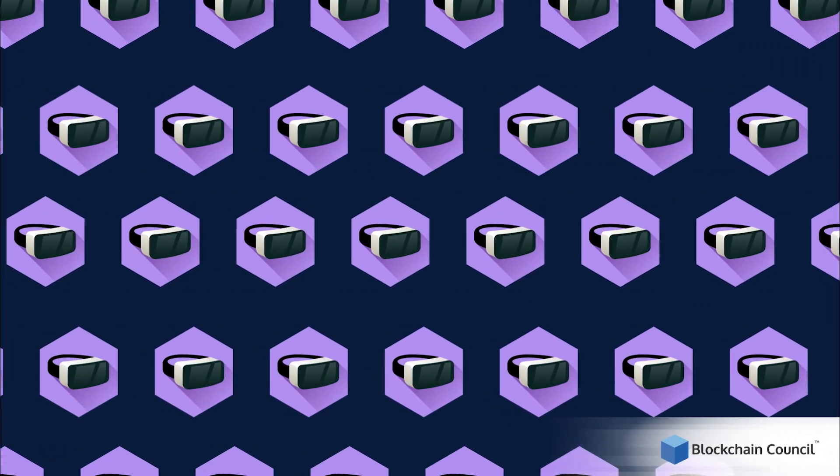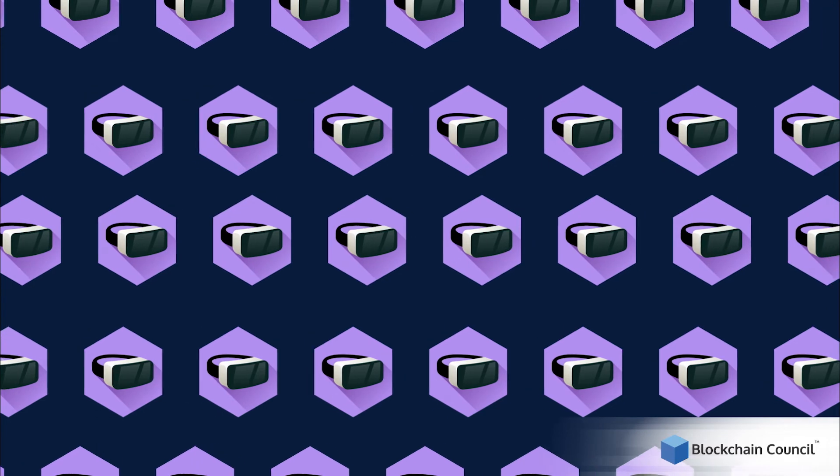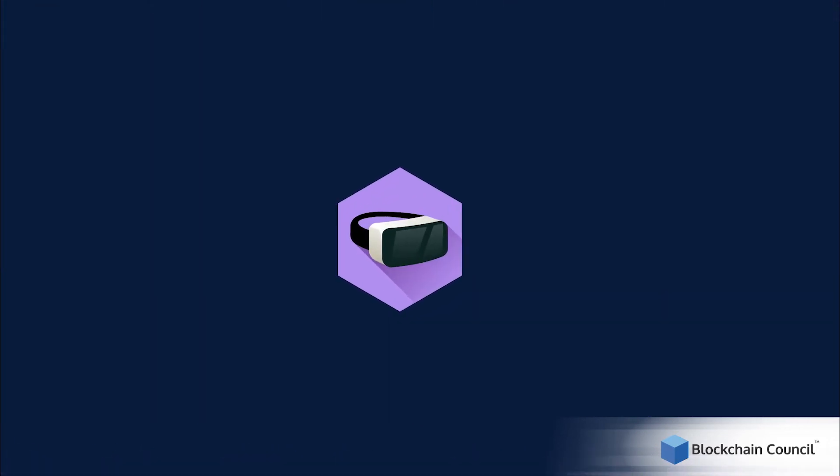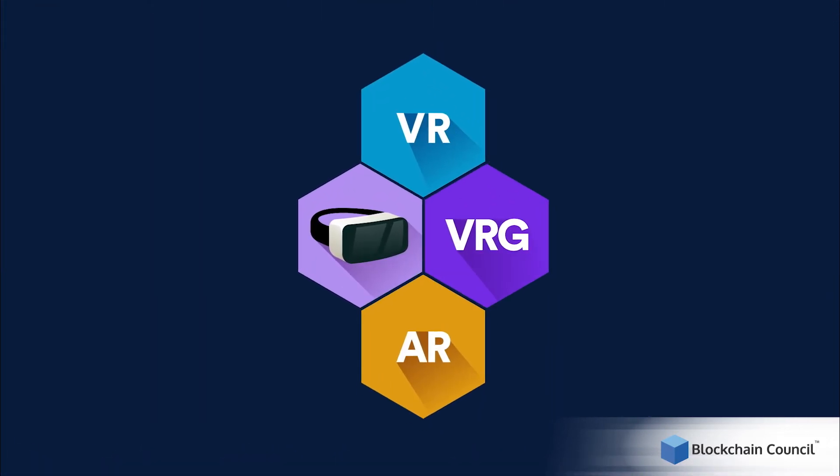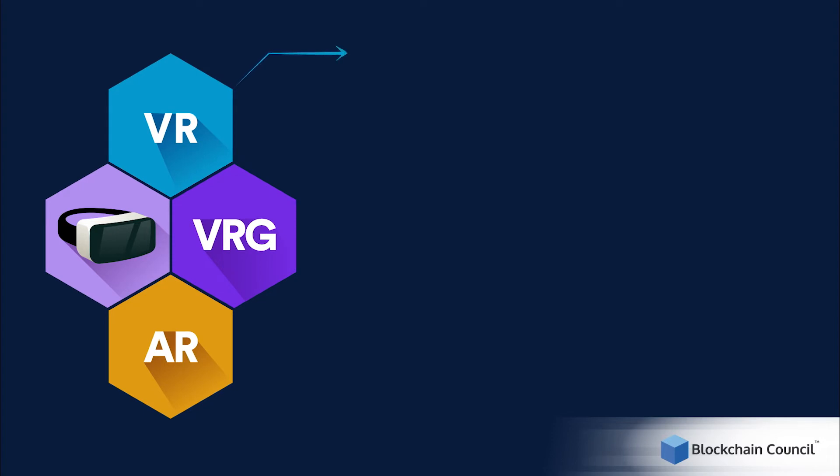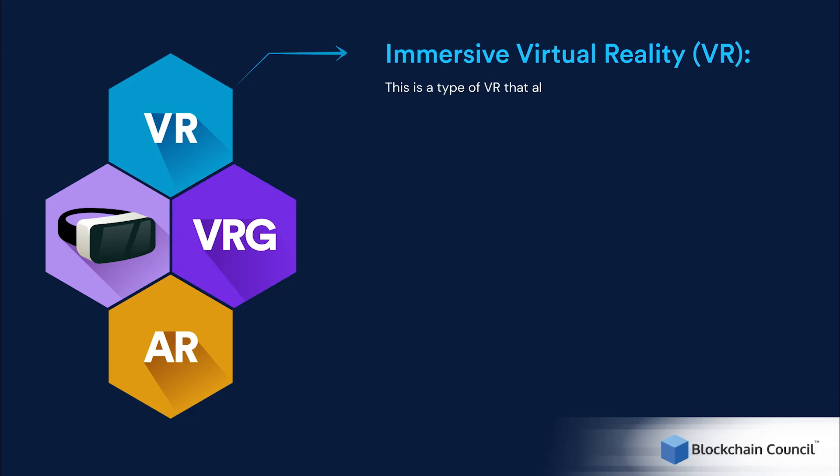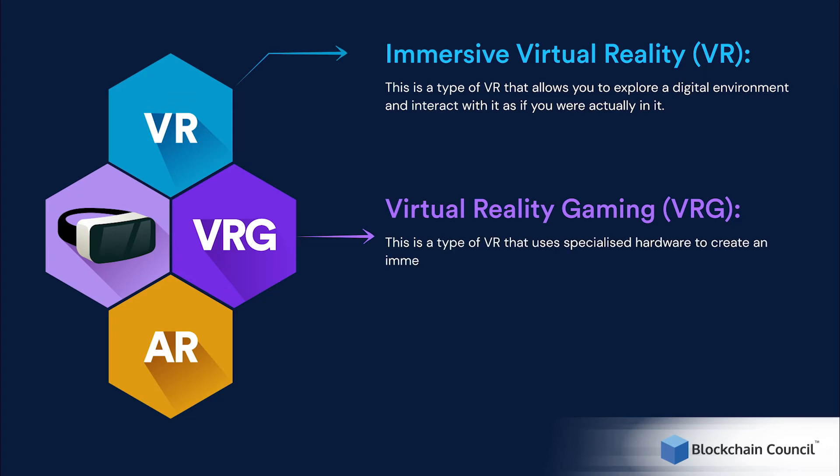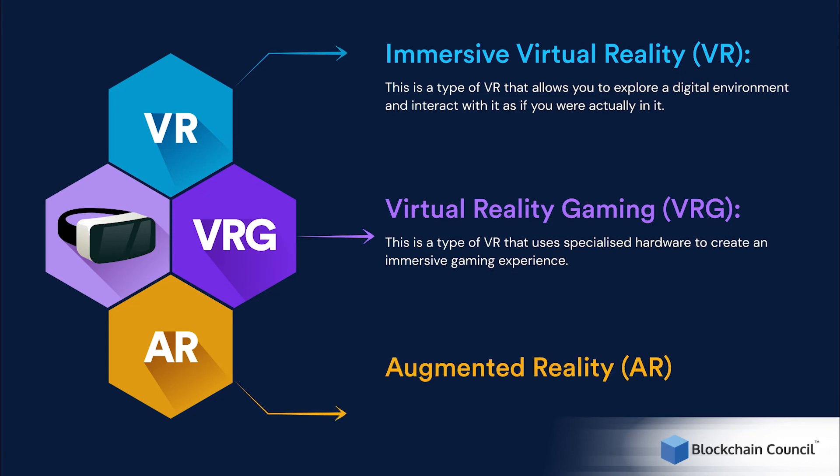There are many different types of VR, and each one offers a unique experience. Here are some of the most popular types. First is immersive virtual reality. This is a type of virtual reality that allows you to explore a digital environment and interact with it as if you are actually in it. Next is virtual reality gaming, or VRG. This is a type of virtual reality that uses specialized hardware to create an immersive gaming experience. Next is augmented reality, or AR. This is a type of virtual reality that overlays virtual content on top of your physical environment.